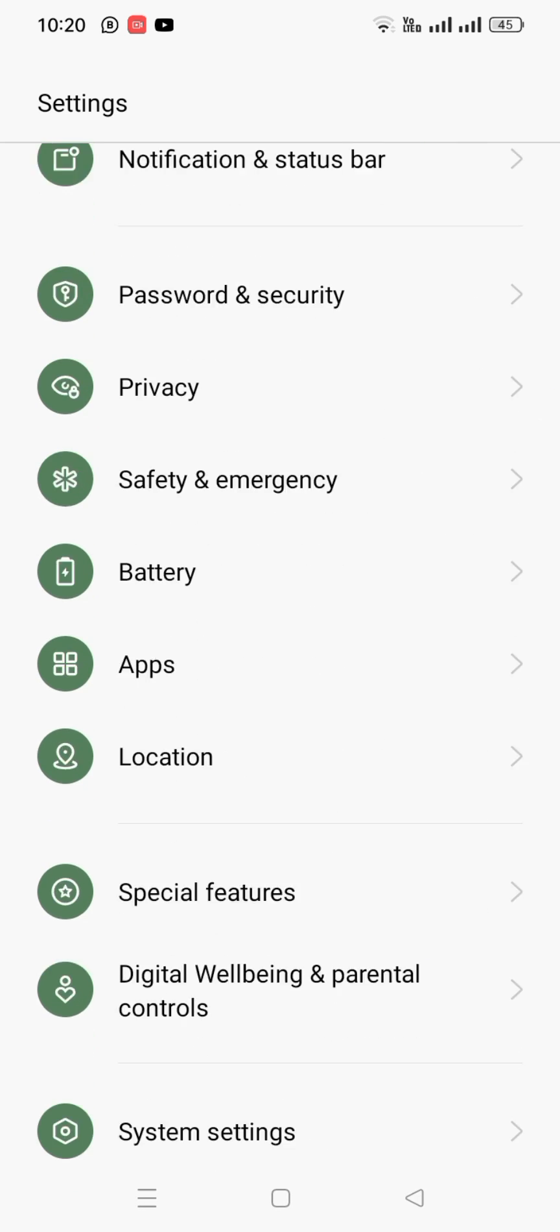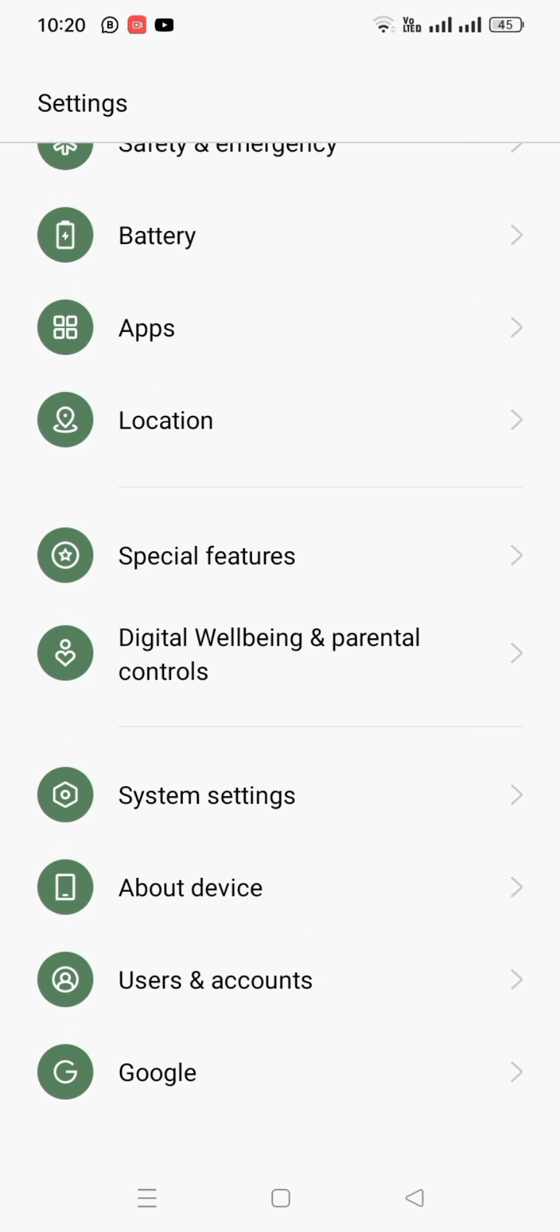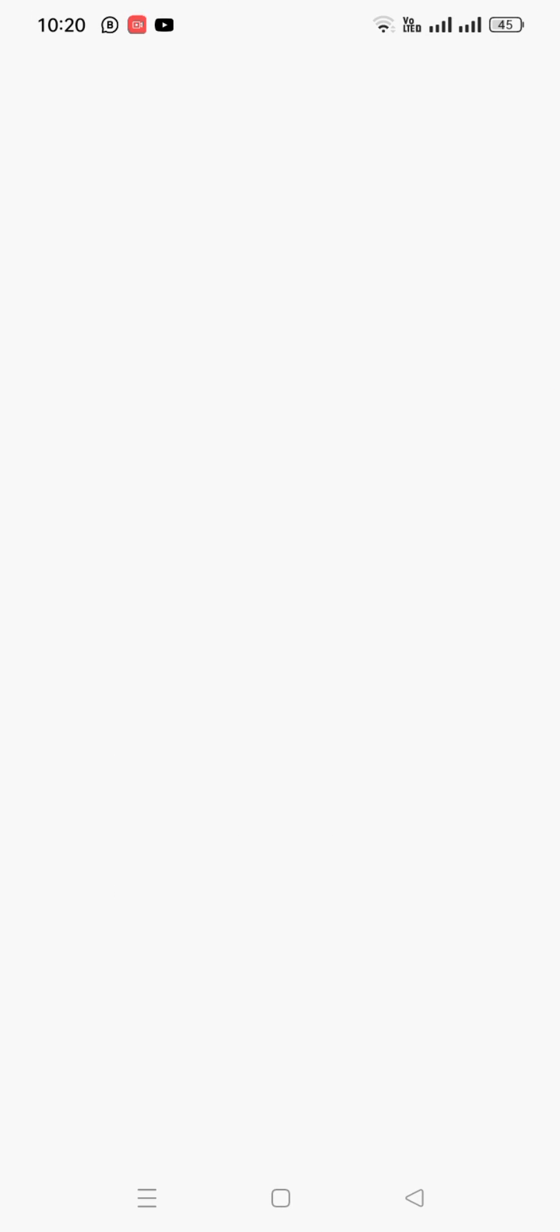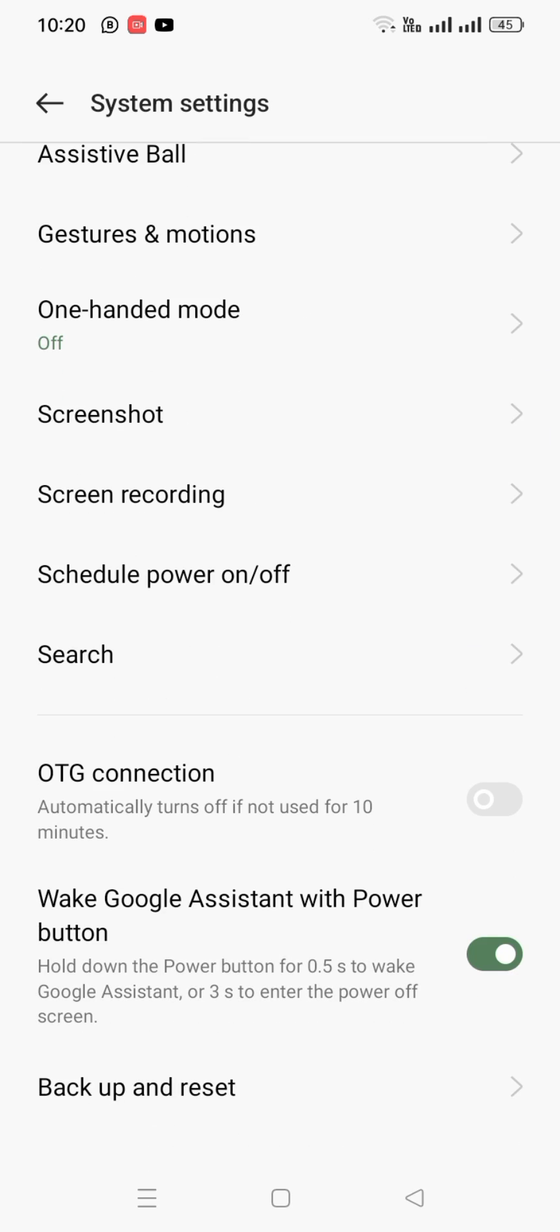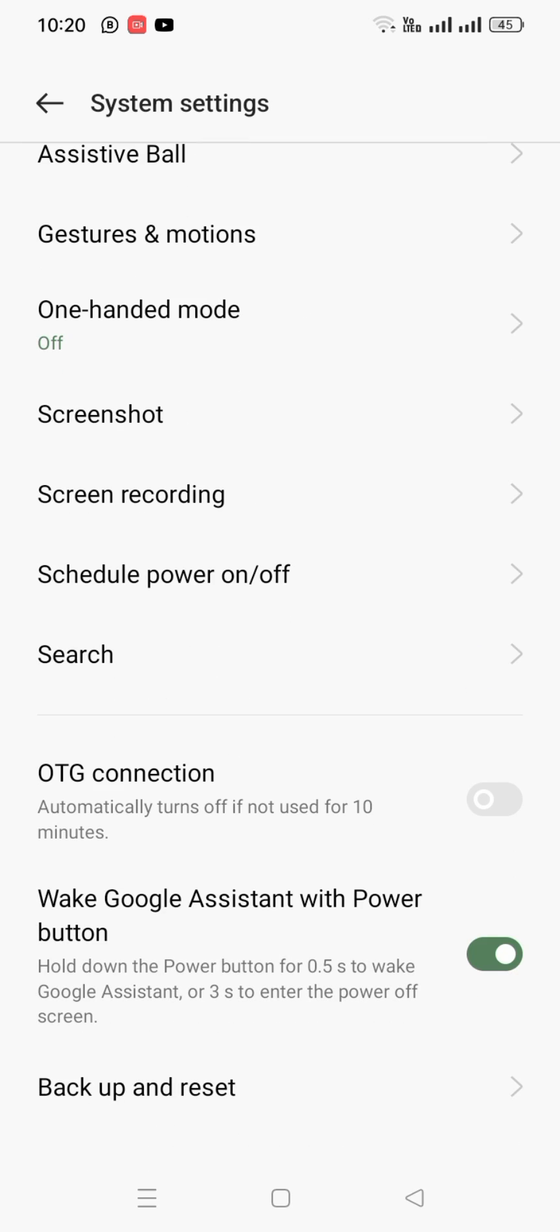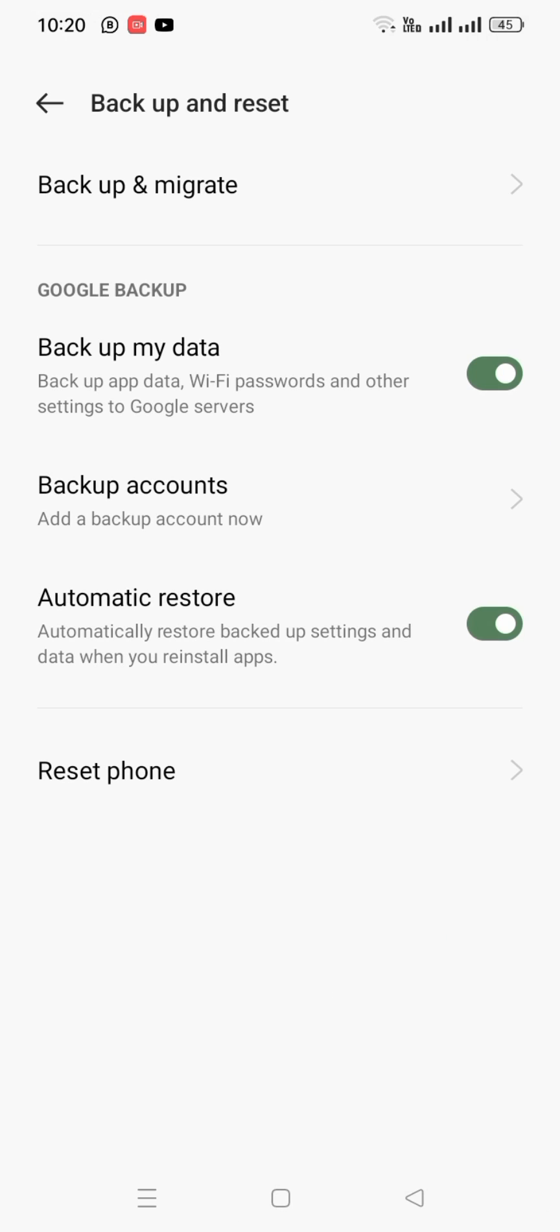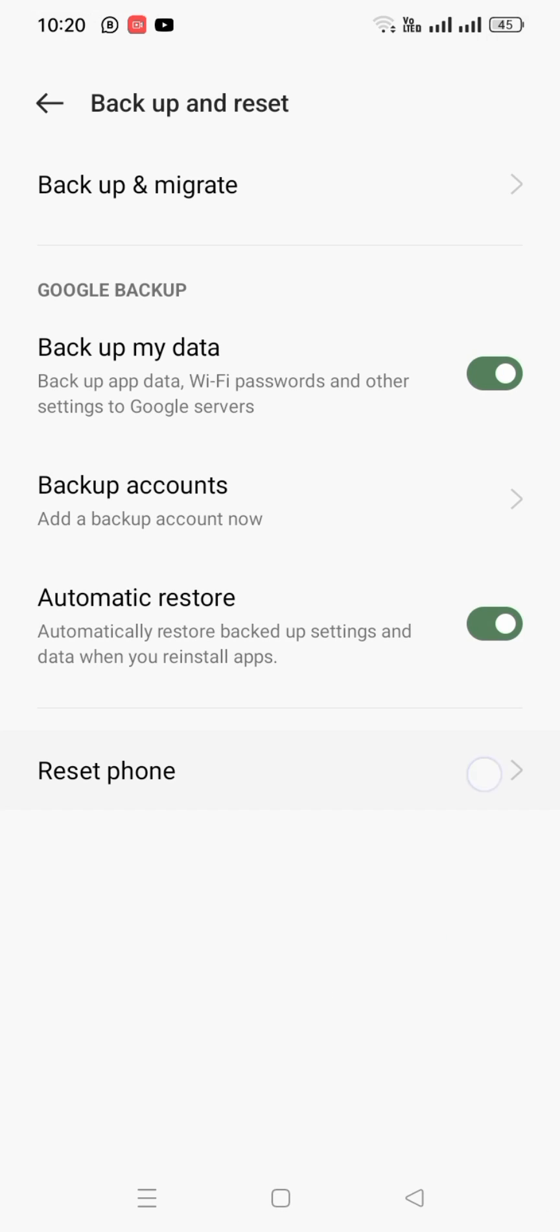The final solution is to scroll down, tap on System Settings, and then tap on Backup and Reset. Then tap on Phone Reset and tap on Erase All Data.